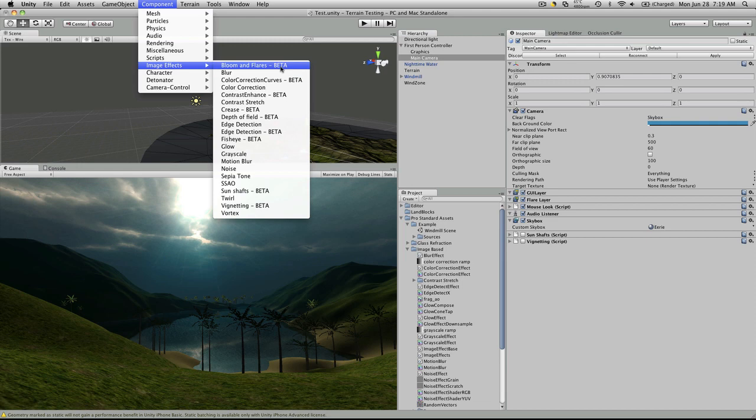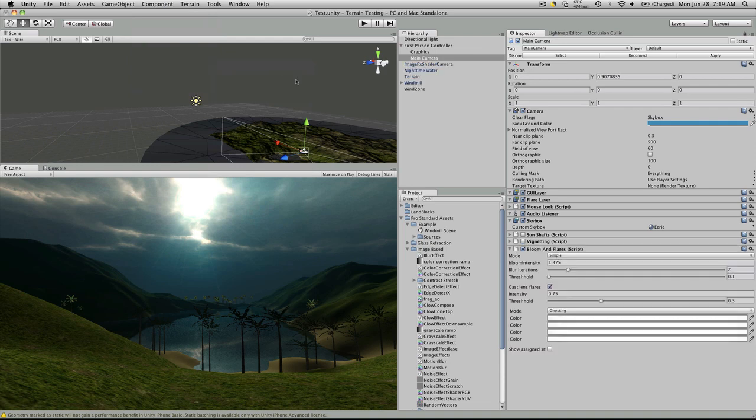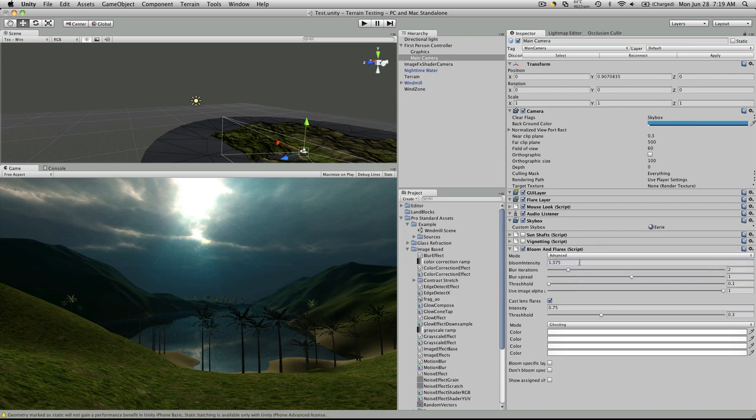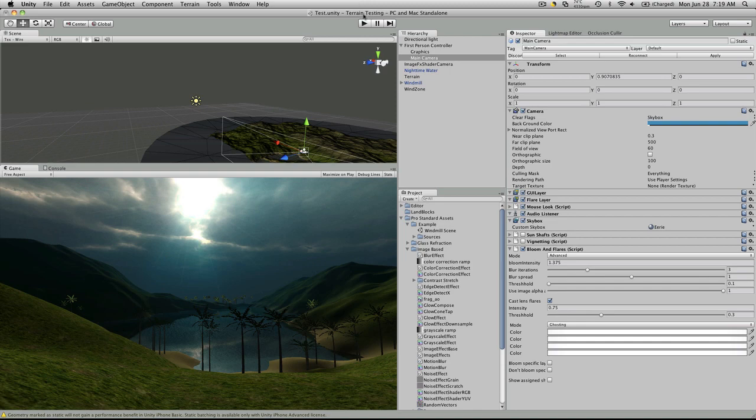Now, I'm not sure what all these do, but we'll just run through them anyway. Lens flares. Right away, you'll notice we get this little flare down here. Let's switch it over to advanced. Blur iterations. You'll notice that little flare down at the bottom. Let's go start it.